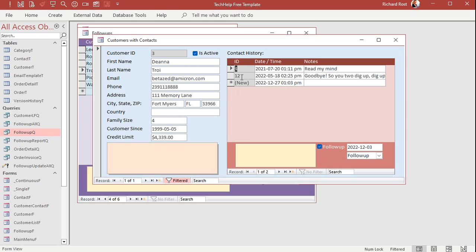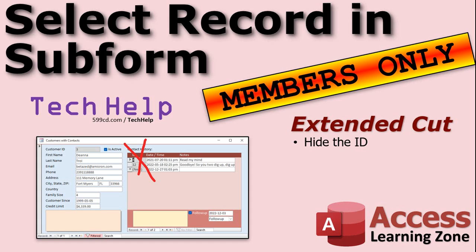Now you don't want to see that ID column there. You've got to have it on the form, and you can't make it fully invisible because you need to be able to click on it, go to it, and search on it. So how do you hide it without the user seeing it? We'll talk about that in the extended cut — I'll teach you how to hide it so the user doesn't see that ID column, but it still works.